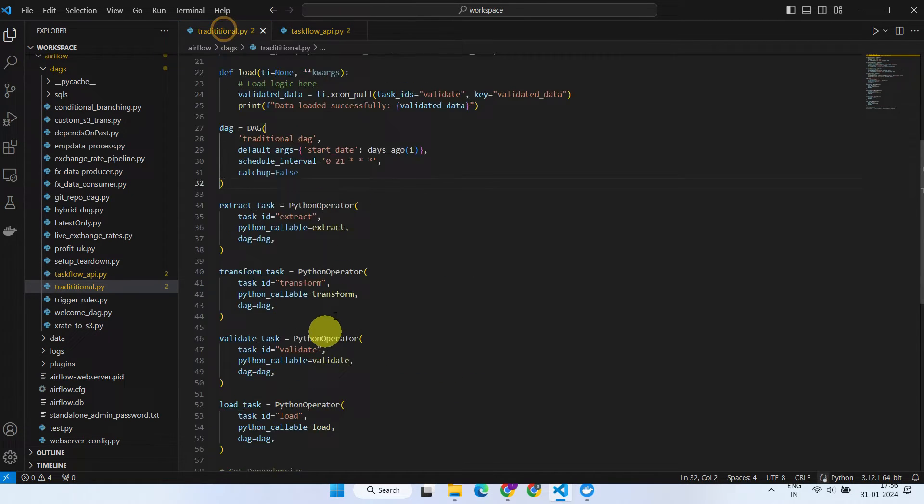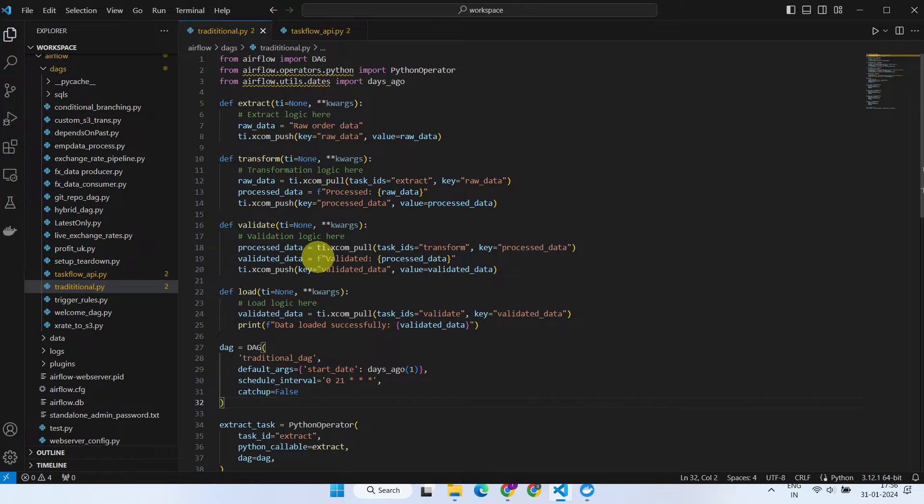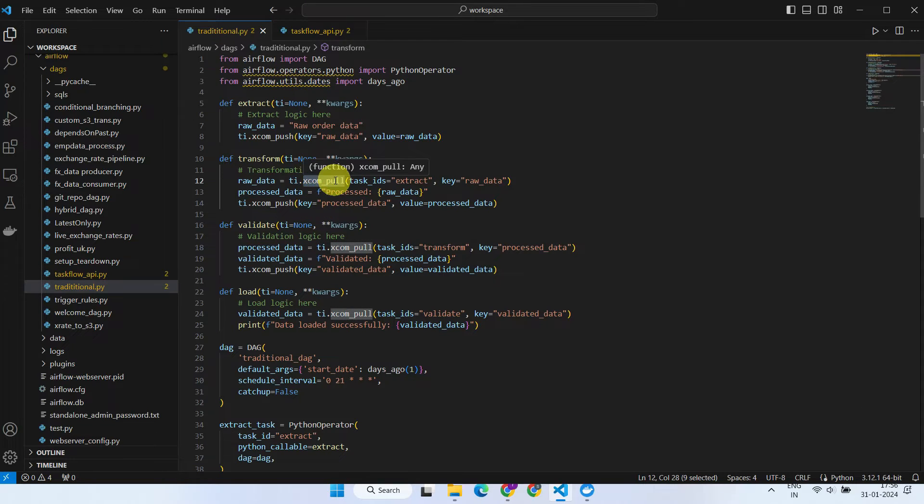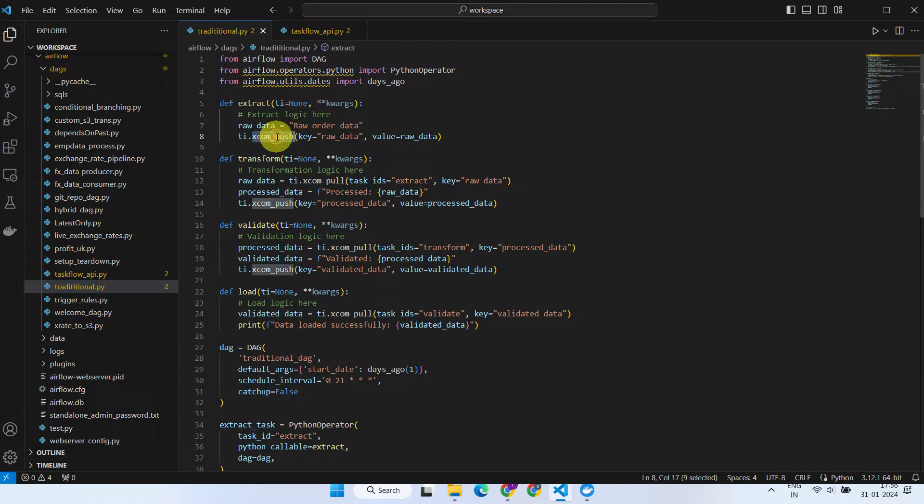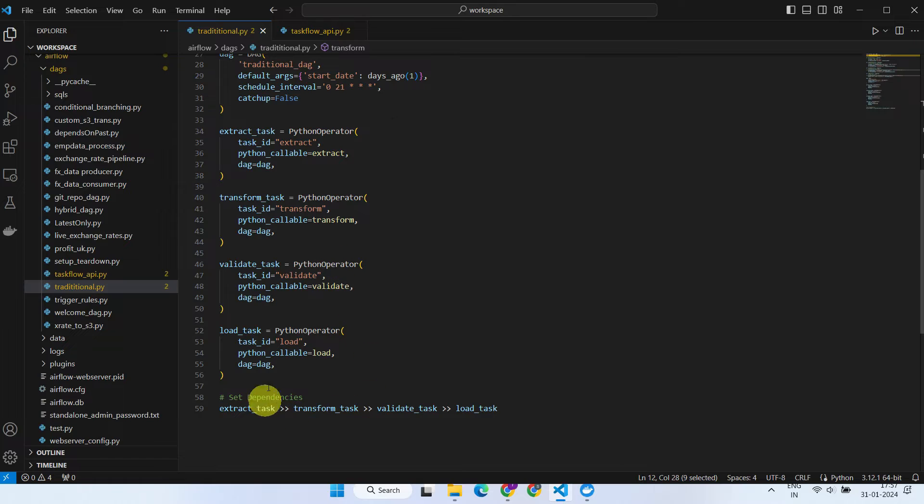In the traditional approach, explicit coding of XCOM logics for pushing and pulling data between tasks, along with the need to explicitly define dependencies between tasks, is required.